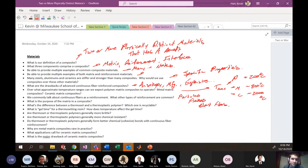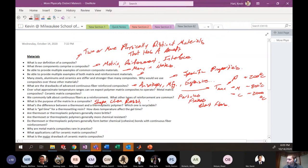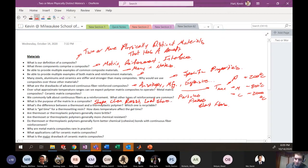What's the purpose of the matrix in a composite? The matrix has a couple of functions: providing shape to the composite, providing chemical resistance, and load sharing to the fibers — distributing load among the reinforcement.